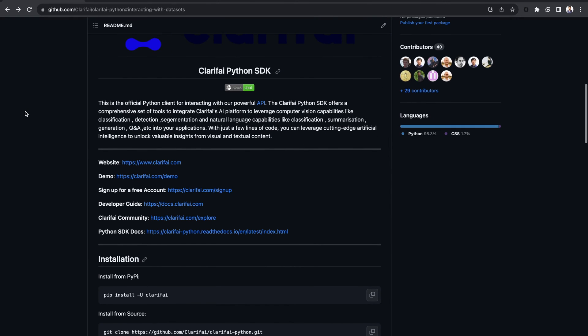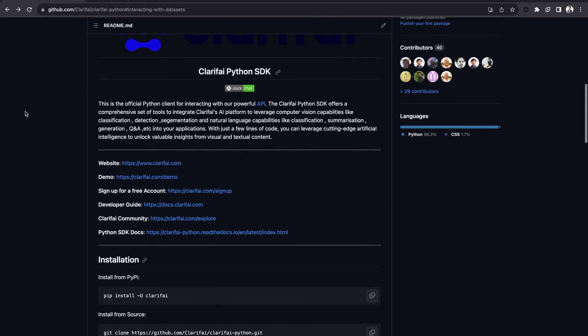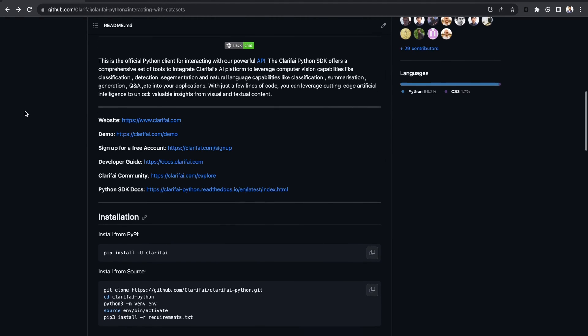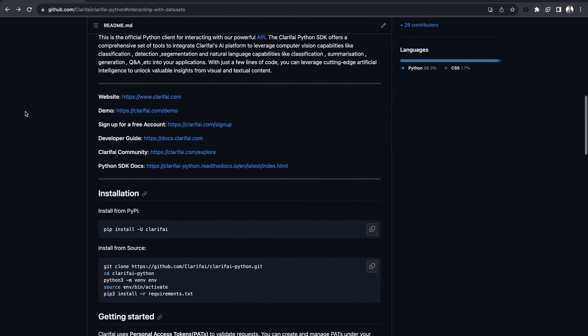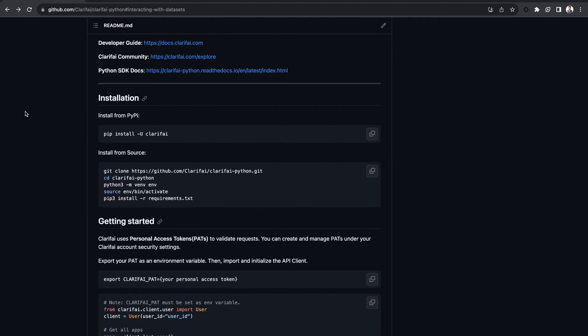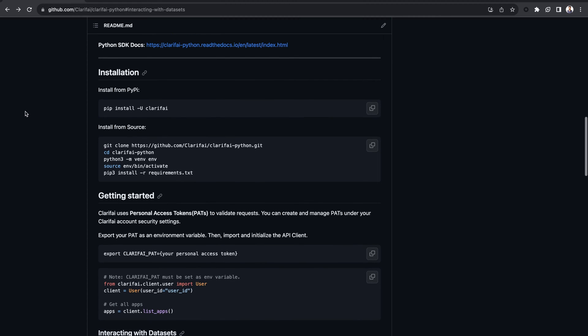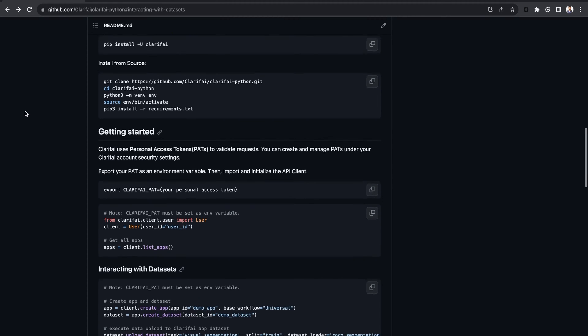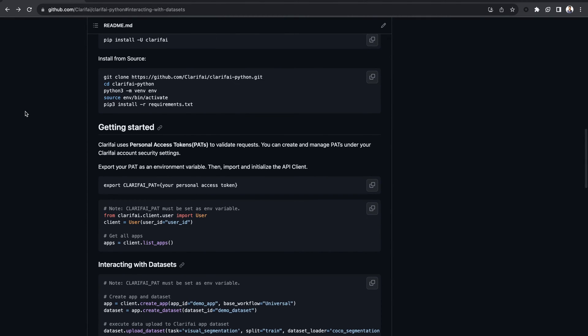In this video, we are going to take a look at our Python SDK. I will show you how to create apps, datasets, and perform model predictions, along with accessing models from the Clarify community, all in just a few lines of code.